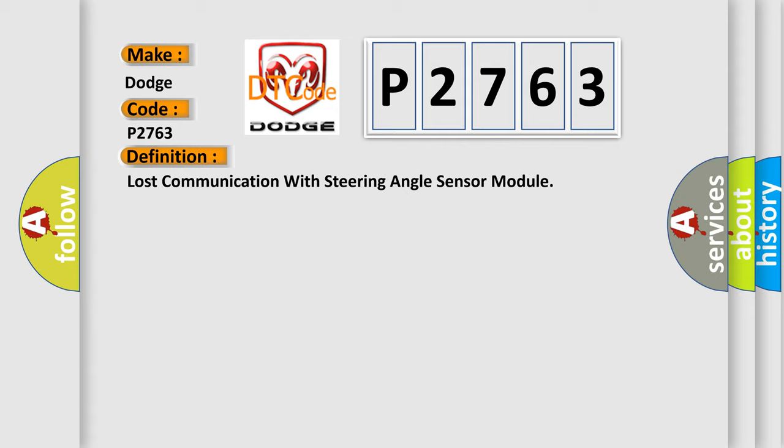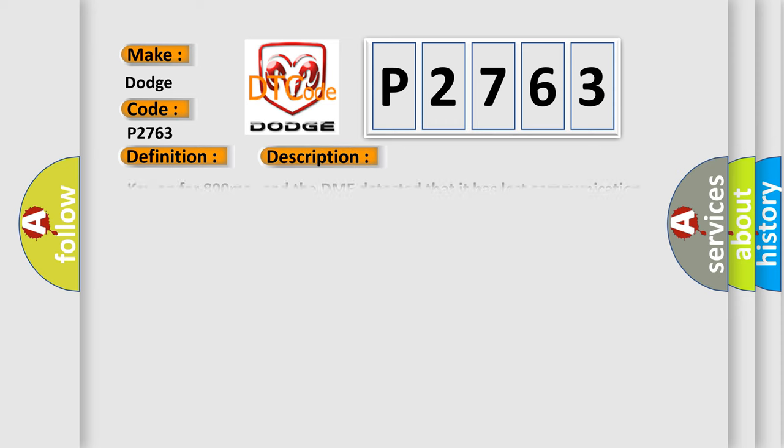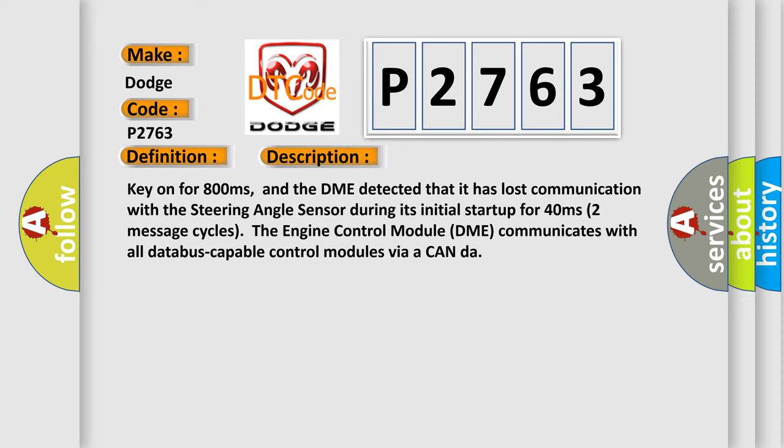And now this is a short description of this DTC code. Key on for 800 milliseconds, and the DME detected that it has lost communication with the steering angle sensor during its initial startup for 40 milliseconds, two message cycles. The engine control module DME communicates with all database-capable control modules via a CAN data bus.